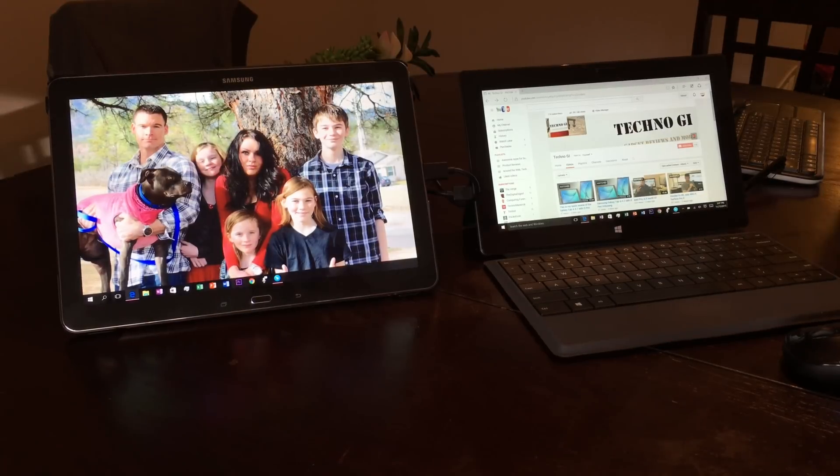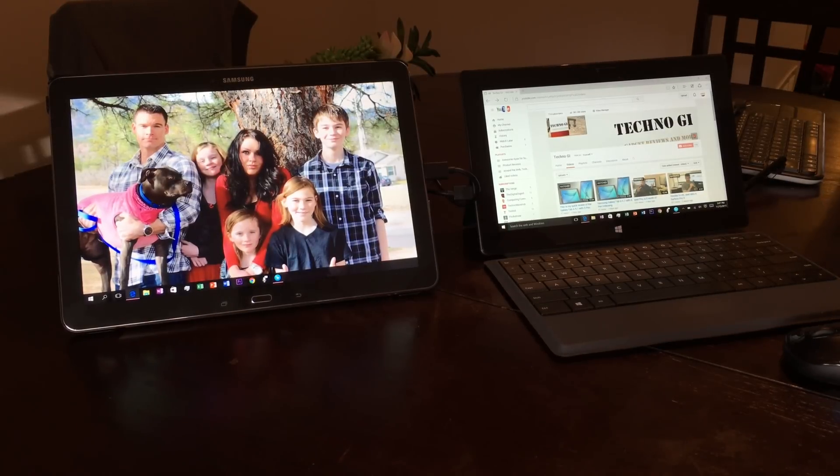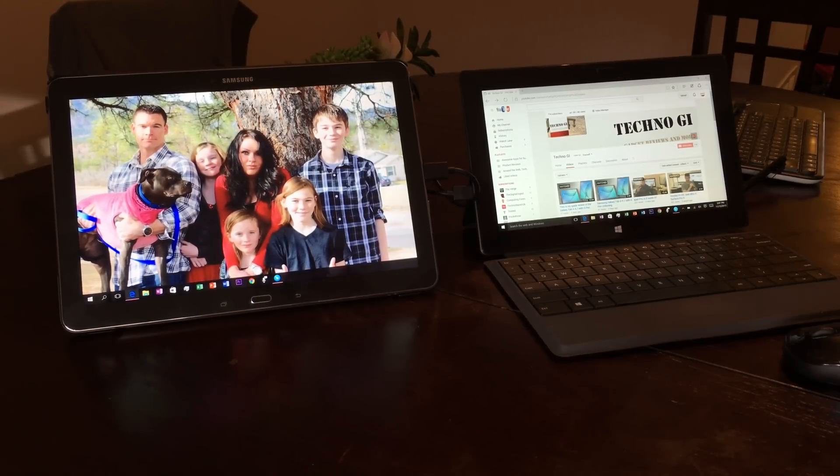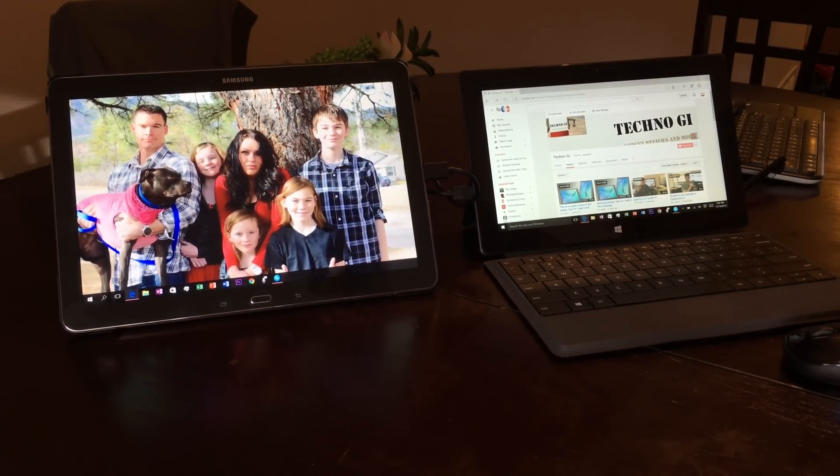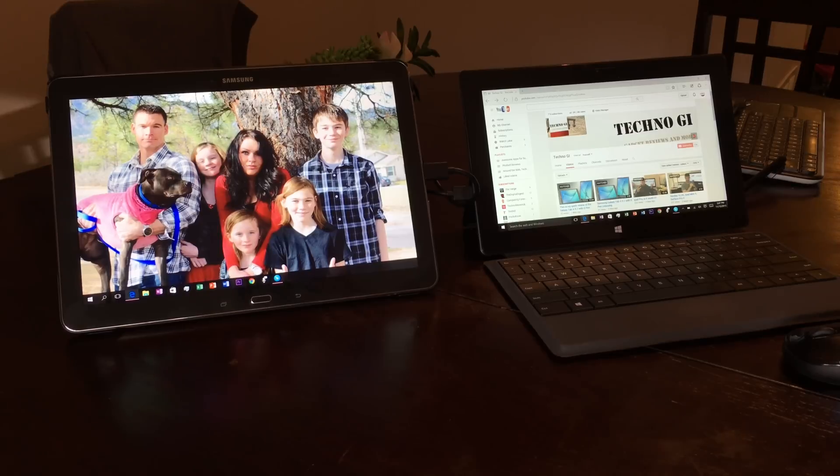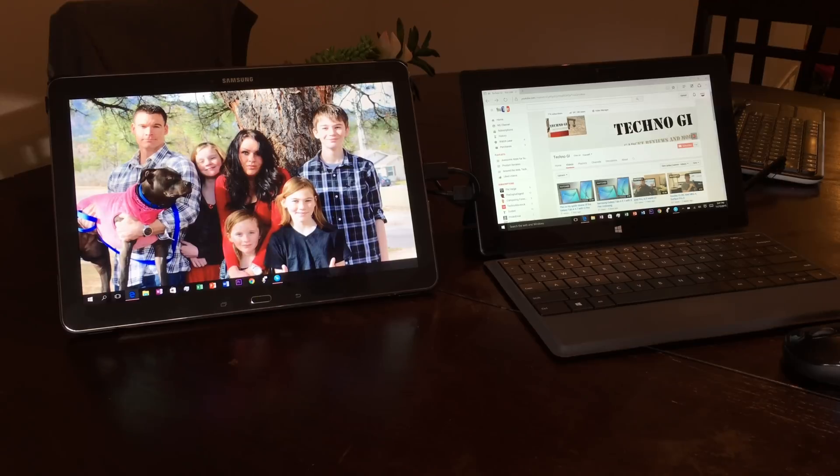What is up YouTube, Mike here from Techno GI. Today I want to do a quick video. I've done a similar setup with my iPad and Surface using Duet Display, but today I want to show you how to mirror your Android tablet to your Windows or Mac PC.